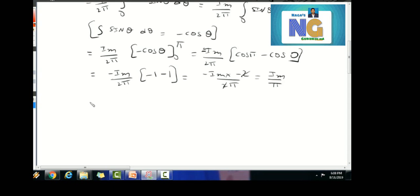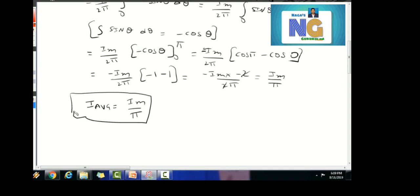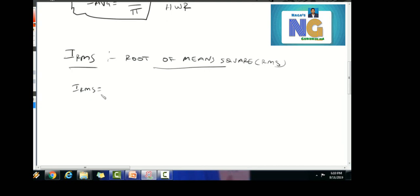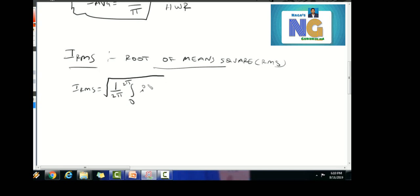So i_average equals i_m by π. Now, the RMS value is the root of the mean square, i.e., root of 1 by 2π times the integral from 0 to 2π of i² dθ.